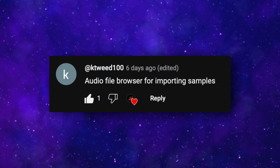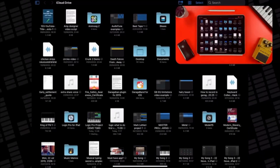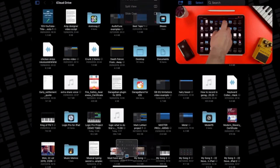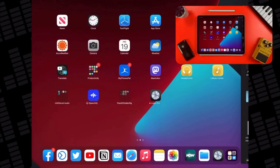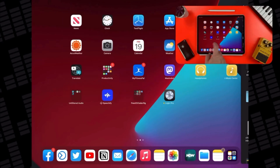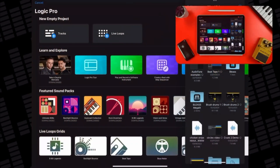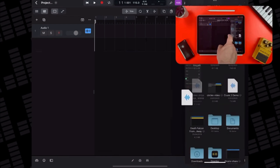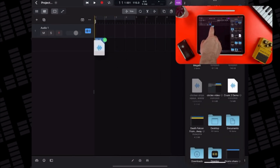KTweed100 suggested an audio file browser for importing samples, which came up a lot in comments on YouTube and Facebook. The current method for importing samples into Logic Pro on iPad involves using iPadOS's Slide Over feature to have your Files window overlay the Logic Pro window, and then dragging and dropping individual files into the timeline. It works, but it's not the most elegant solution.